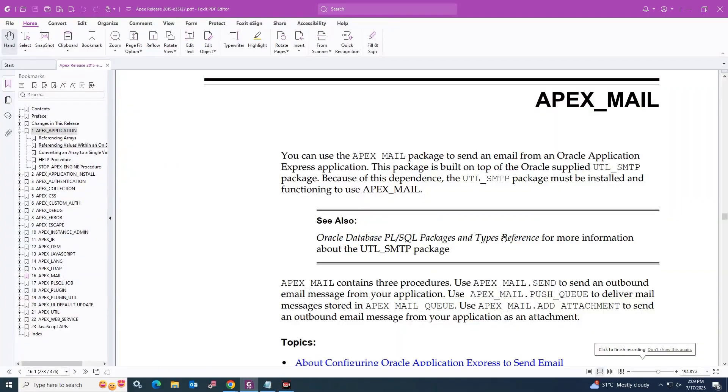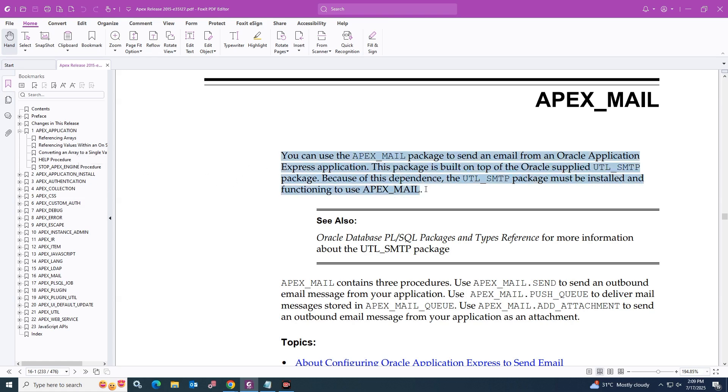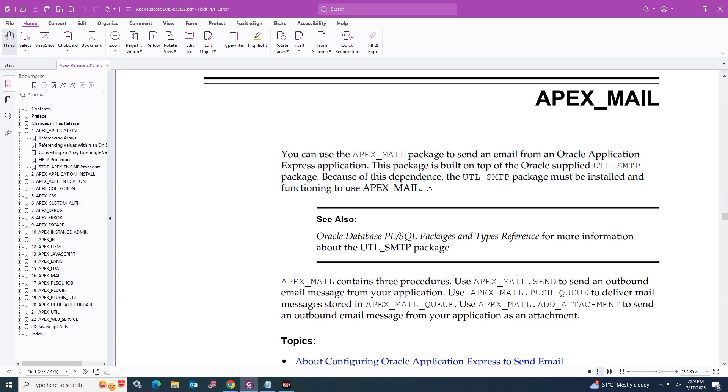In this video tutorial, we will be learning how to send email with Oracle APEX. You can use the APEX_MAIL package to send an email from an Oracle Application Express application. This package is built on top of the Oracle supplied UTL_SMTP package.